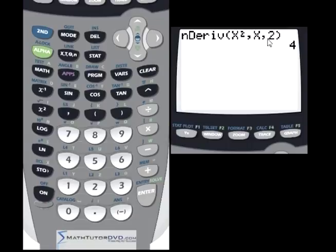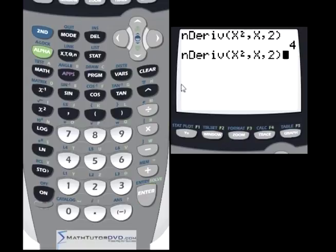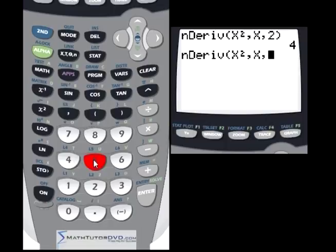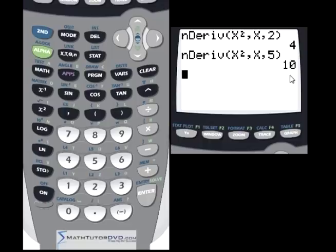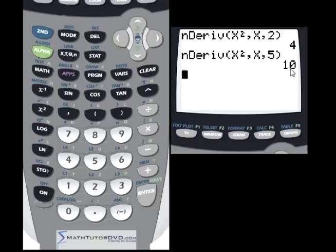If you want to calculate the derivative of this curve at a different point, you would have to specify a different value. Let's pull up the last entry using the second function key, go back and delete x=2, and instead put x=5. So it's the same function f(x)=x², the derivative with respect to x, and we're going to plug in x=5. It's going to calculate the derivative and give you the slope of the line tangent to the curve at x=5. By hand, the derivative of x² is 2x, so 2 times 5 is 10 — and that's why it spits out 10.